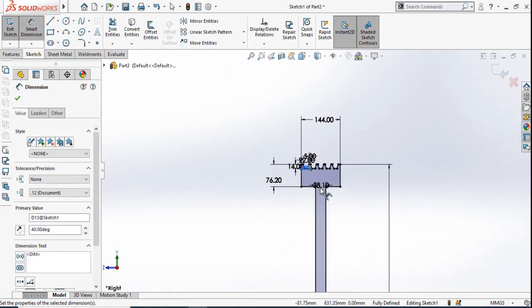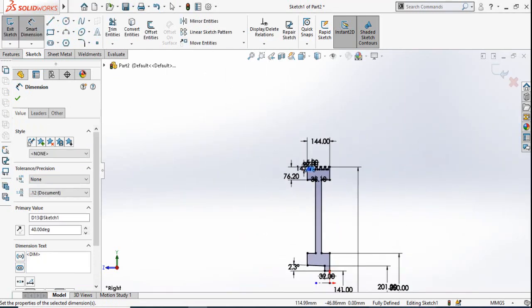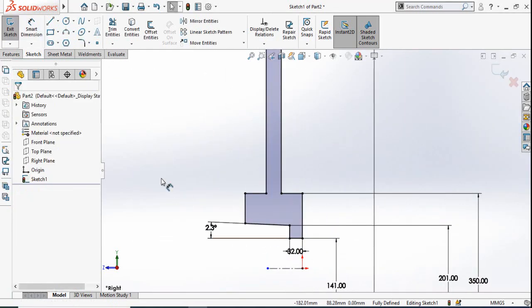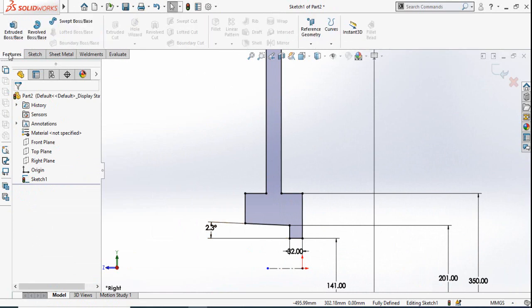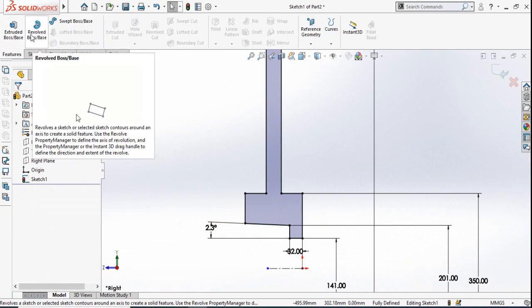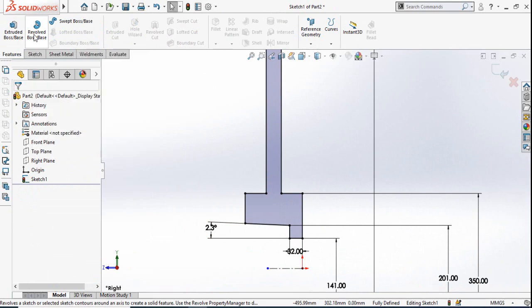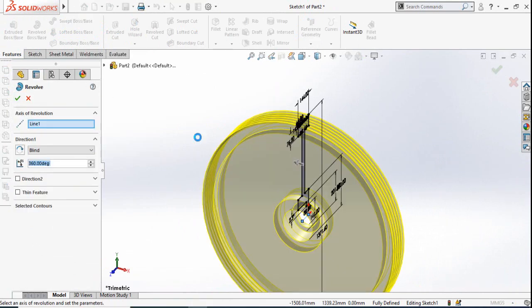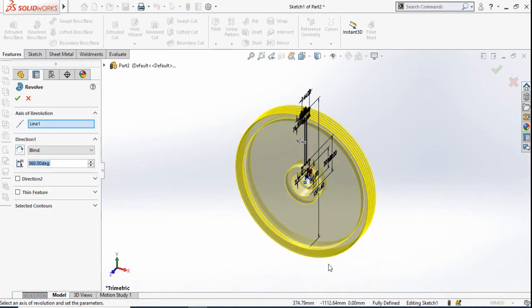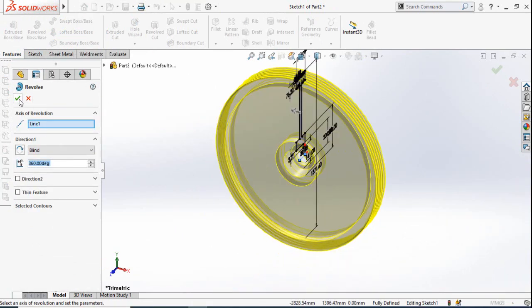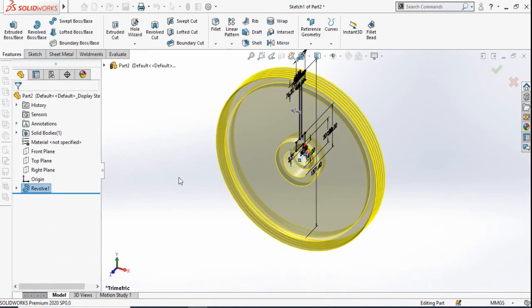The sketch is now fully defined. Go to the Features tab and use the Revolved Boss Base command, then simply press OK.